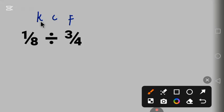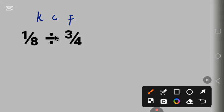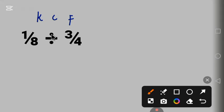C stands for change the operation. This is the operation, we'll change it to times, from division to multiplication.